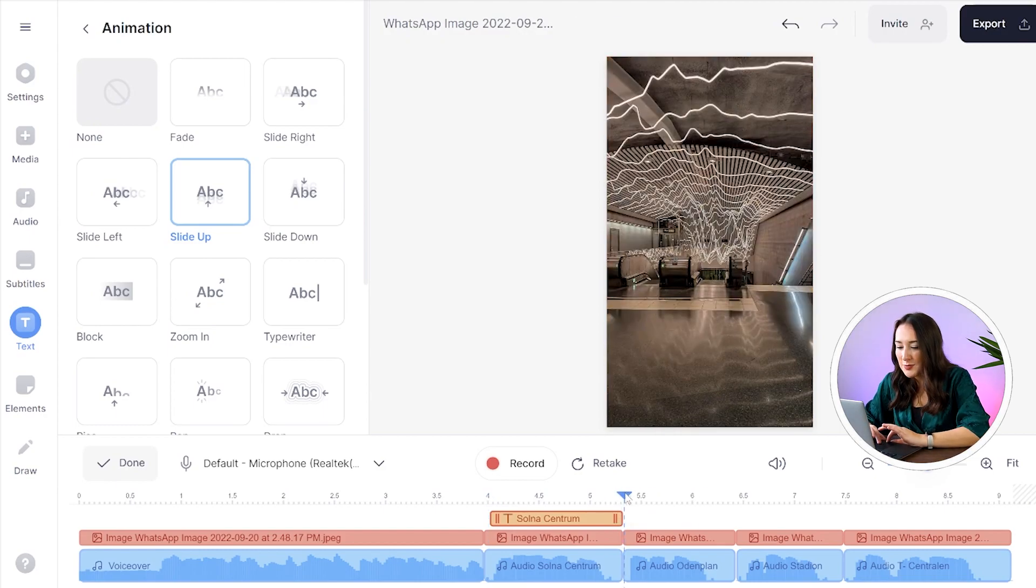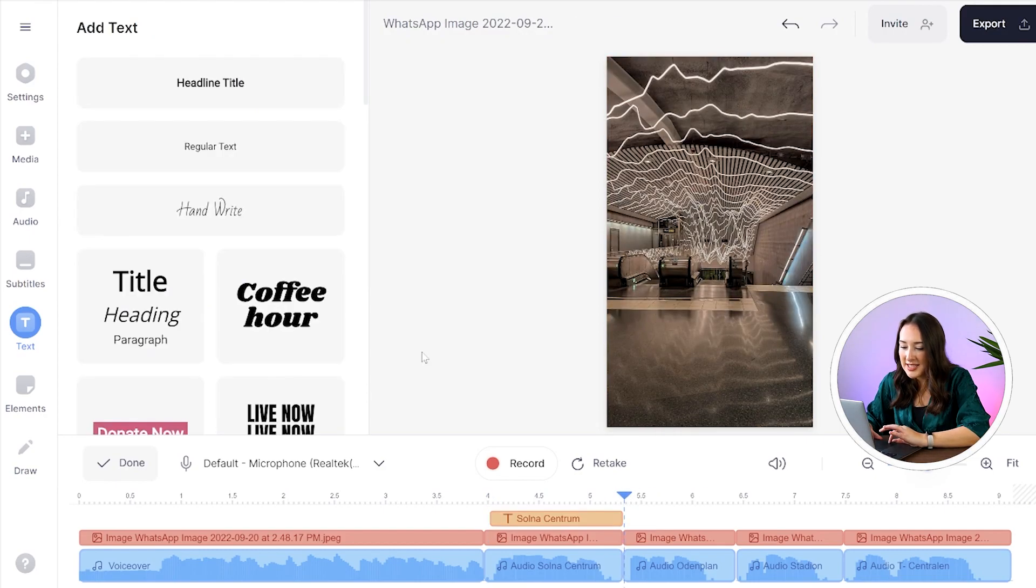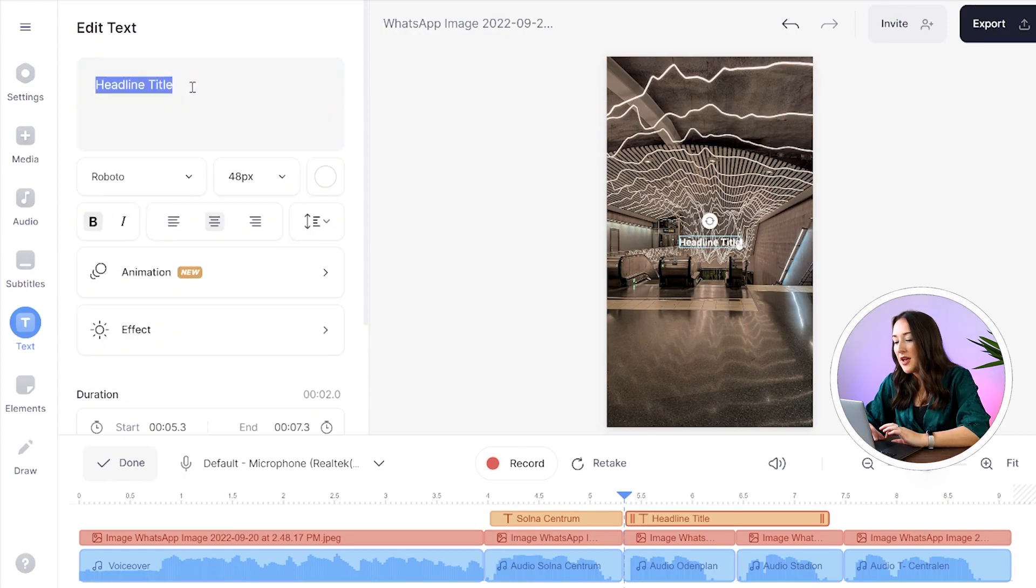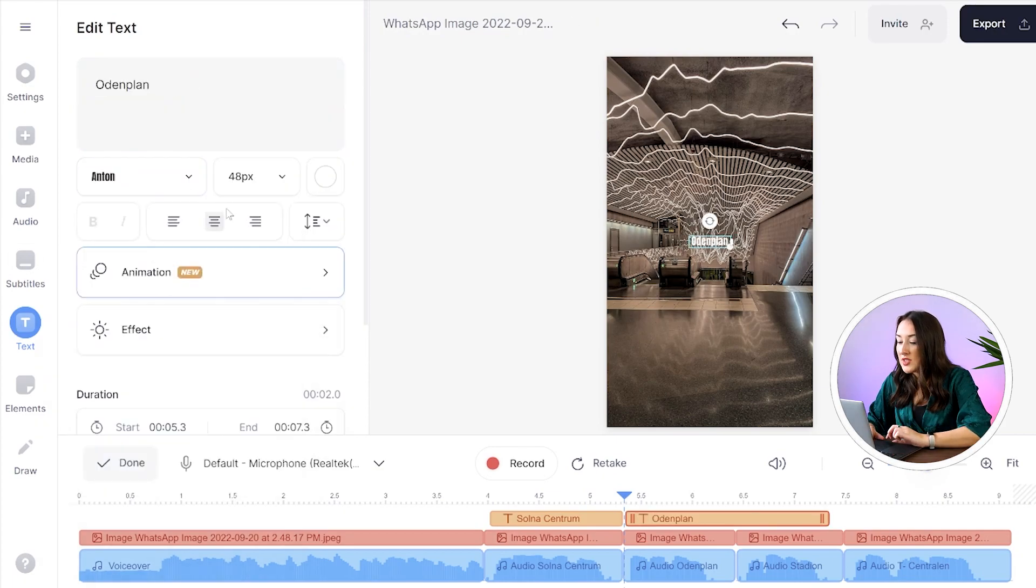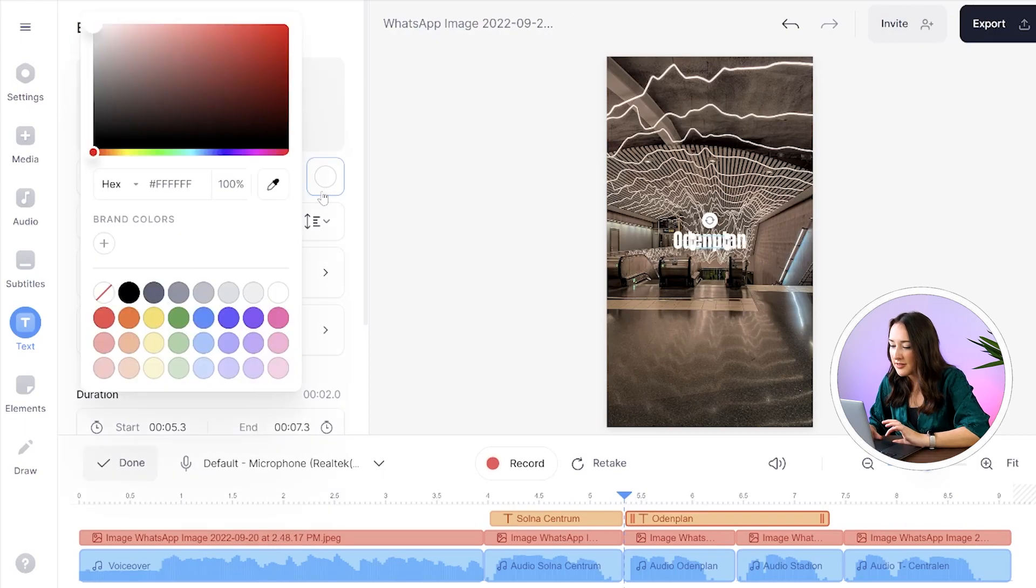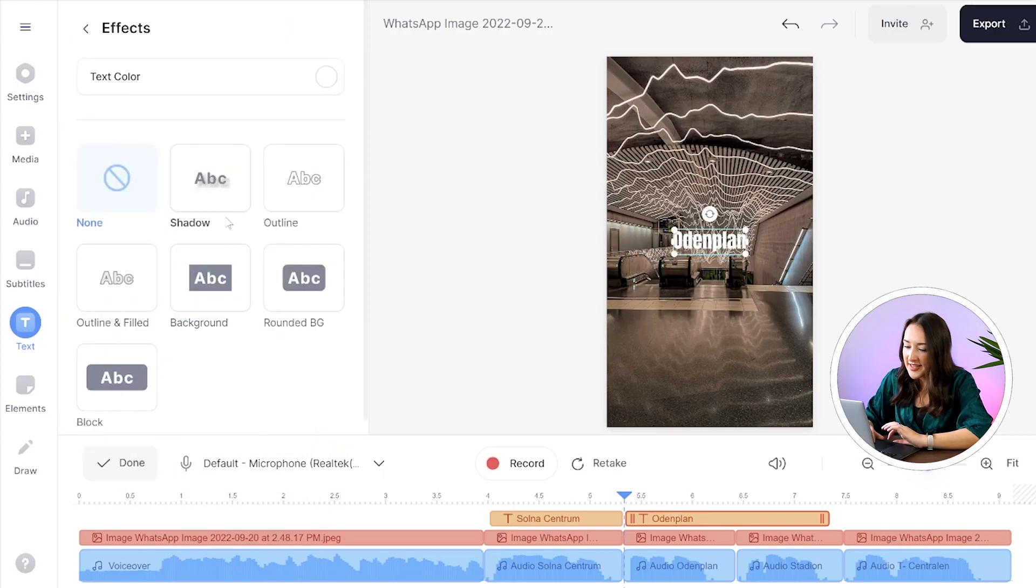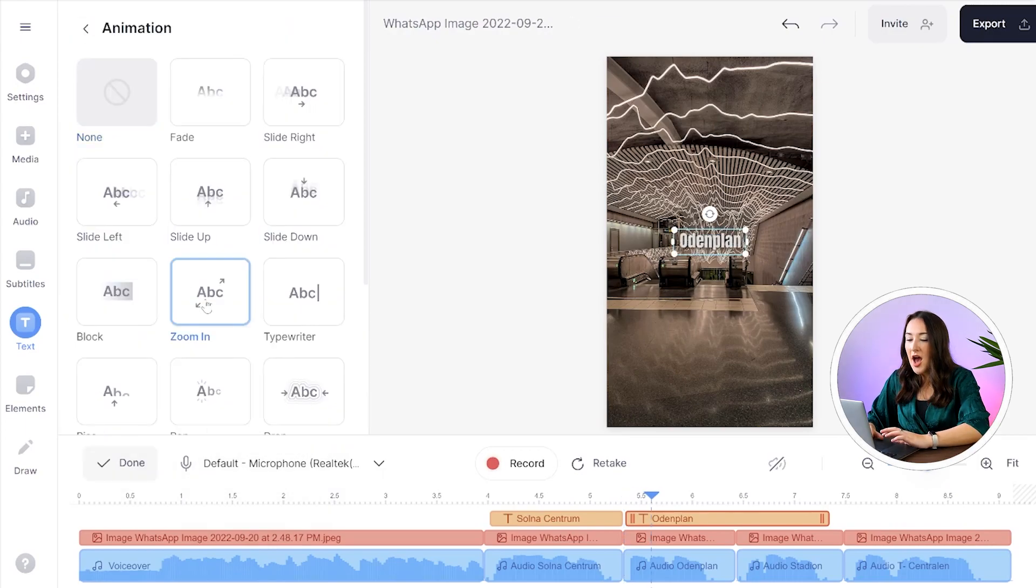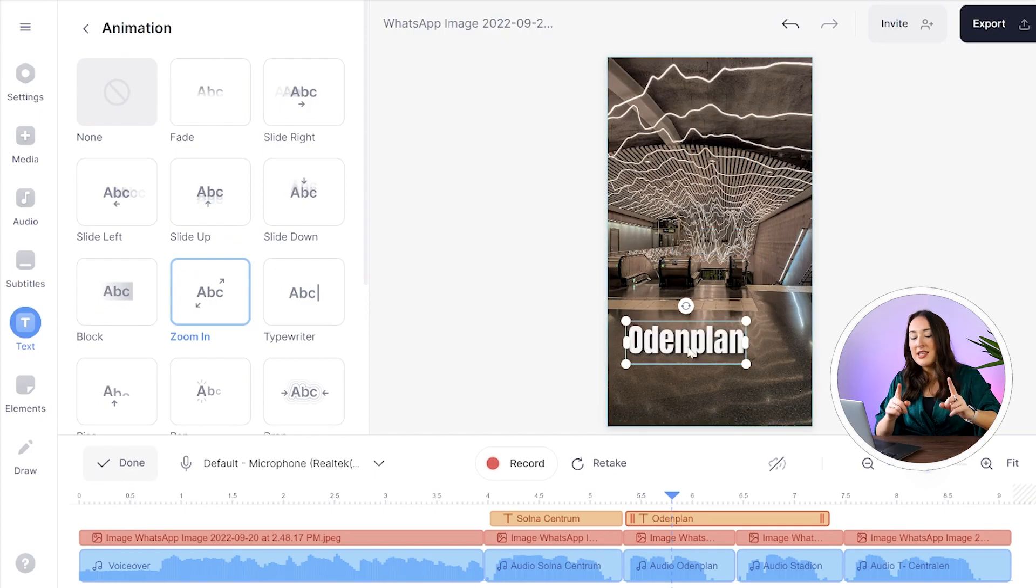Put your playhead at the start of the next picture, click text, click headline title, paste your text, choose the font, the size, the colour, your effects and lastly your animation and then the last final touch we're going to add is background music.